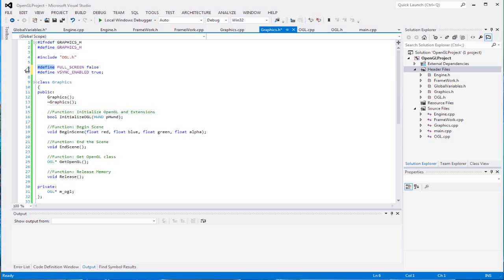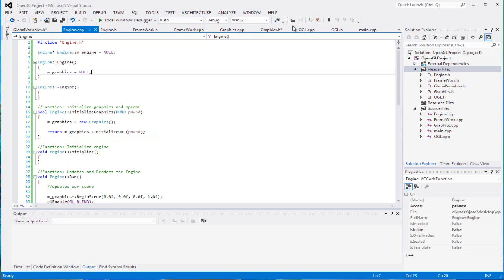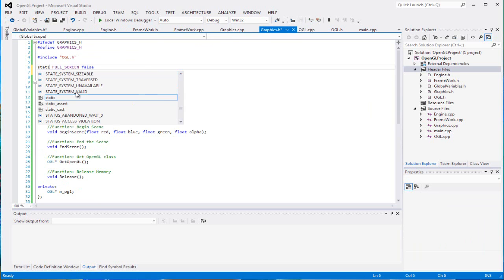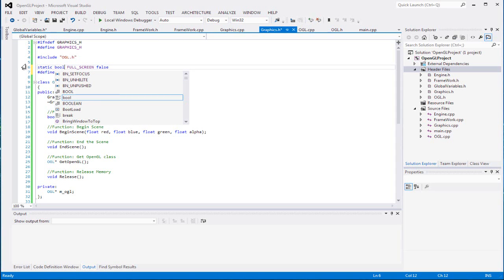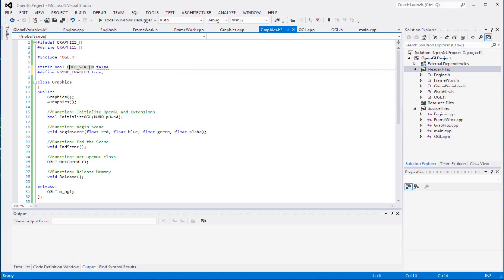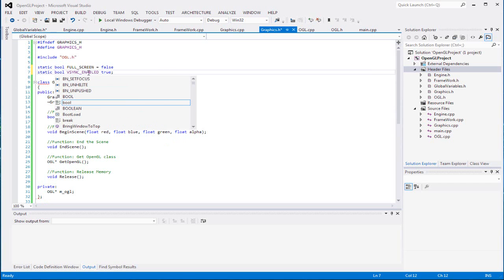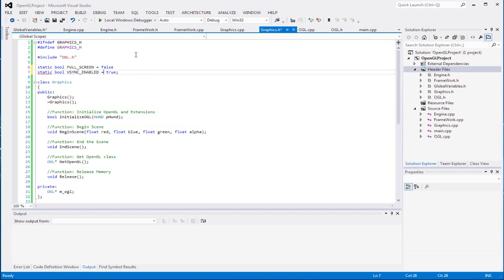I actually been thinking - you can't really set a define to equal true or false. My mind was on that while doing other stuff. So you just call it static bool and make sure it equals true. Excuse me guys. Make sure it equals true.